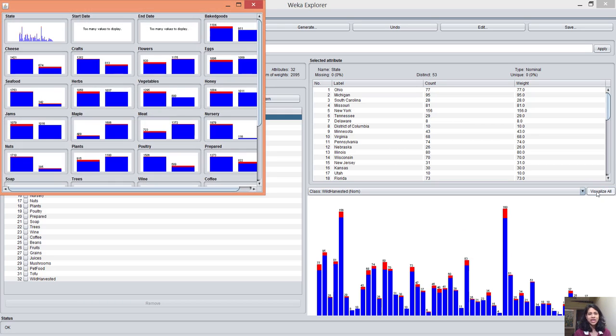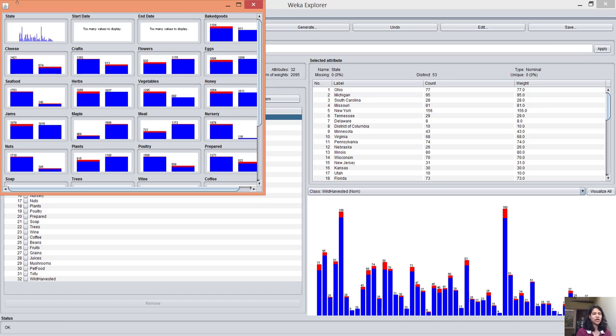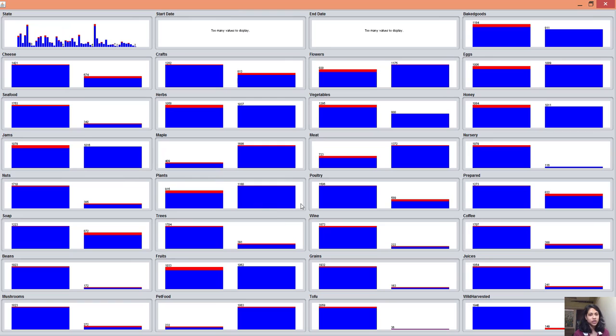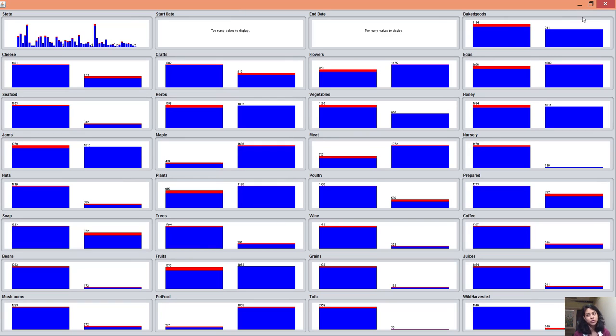This is the visualization for the wheat harvested attribute. You can visualize everything, state-wise visualization and basic histograms for all the goods. The red shows availability of that good and blue shows the goods are not available.